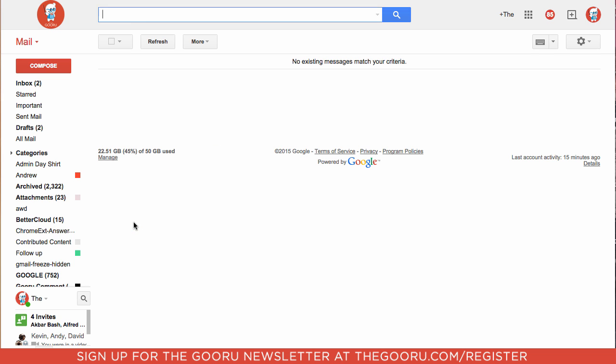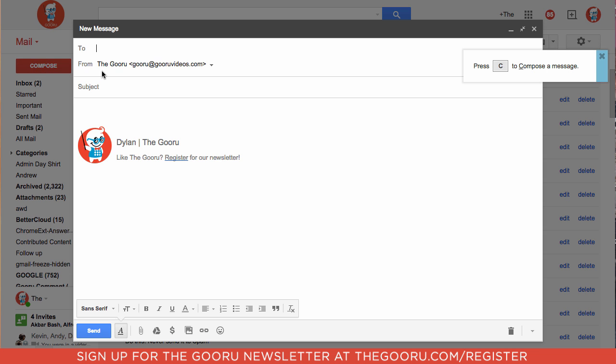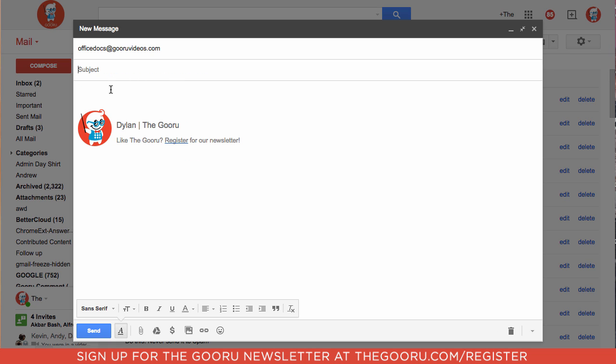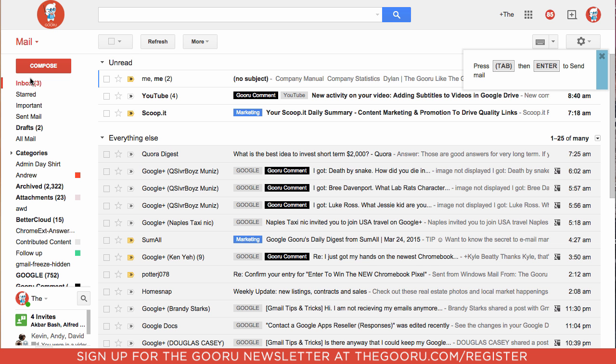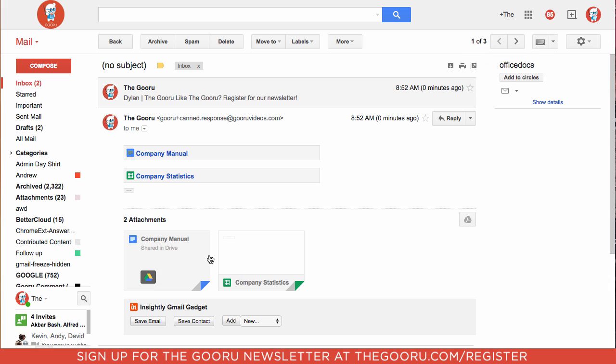Now if anybody needs access to those documents, rather than going to their drive and finding them or asking someone else on their team to find them and send them over, all they'll have to do is compose an email to office docs at guru videos.com, and it can be a totally blank email. Click send, and you'll get this canned response that has the documents you need.